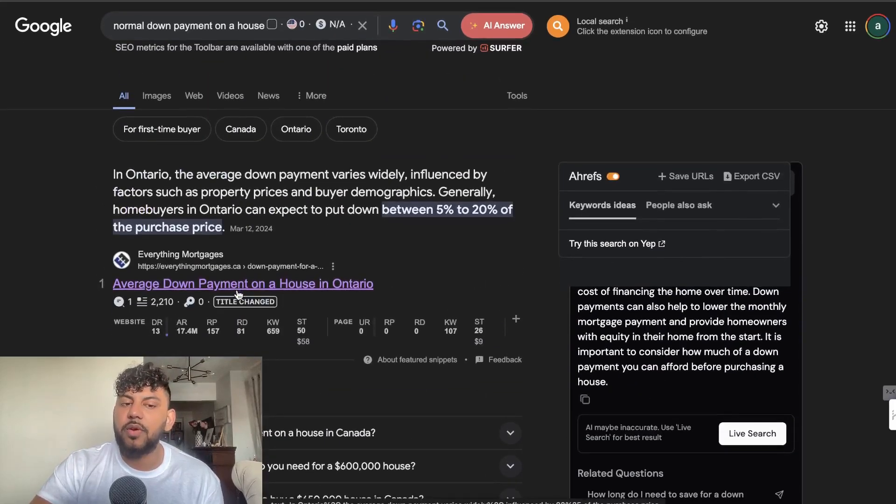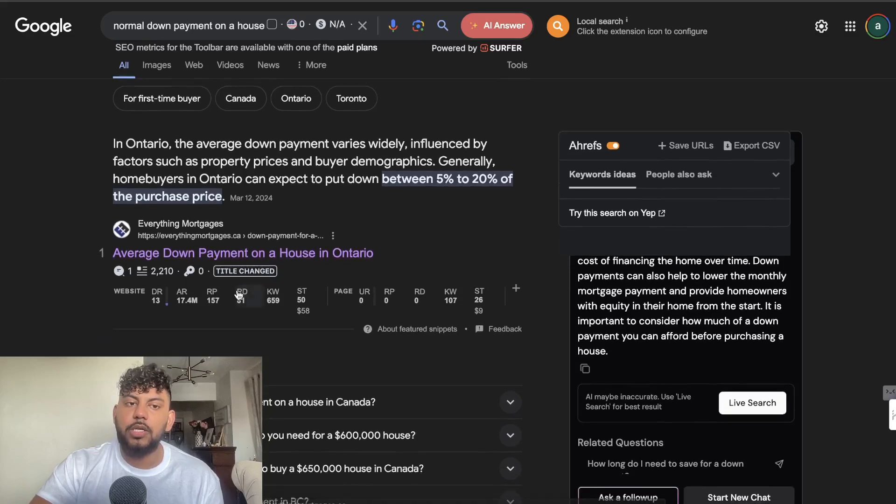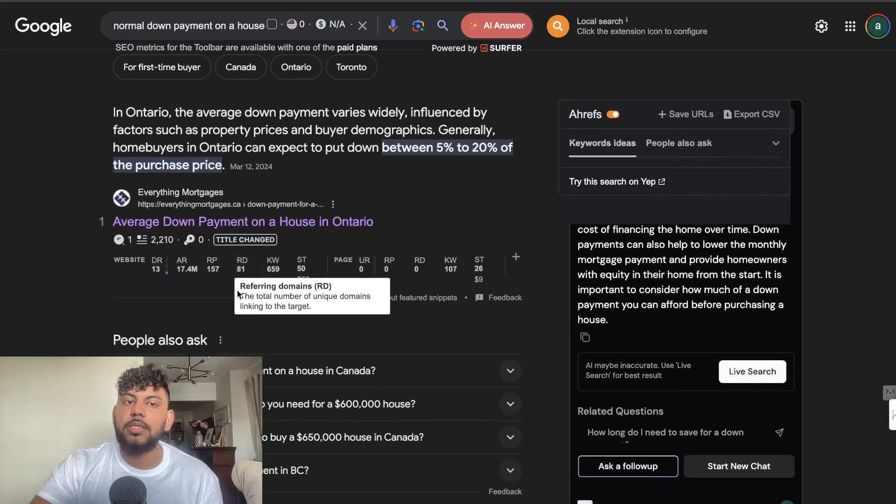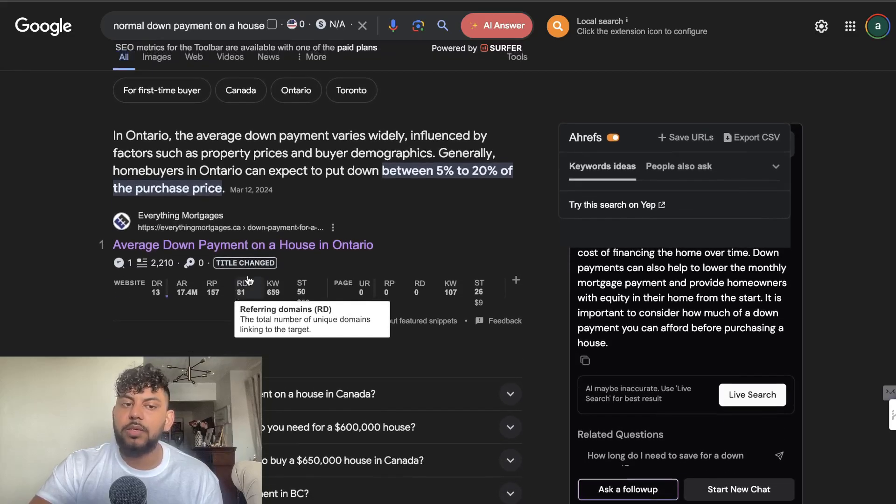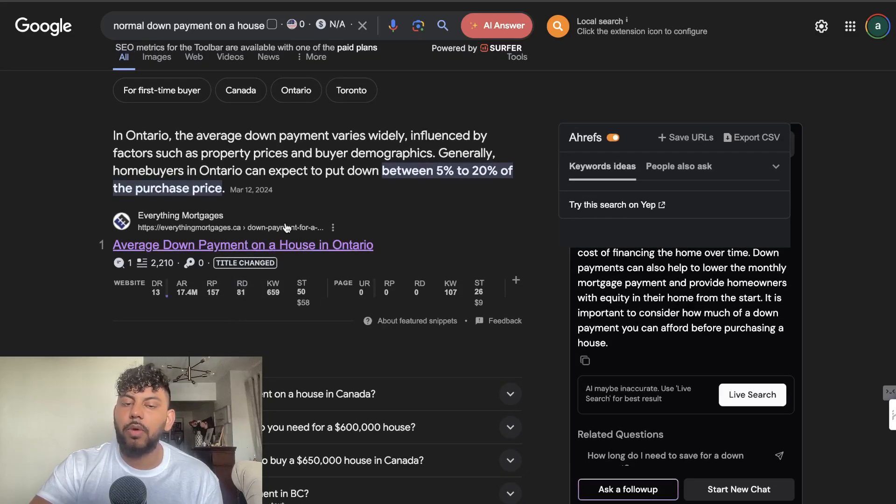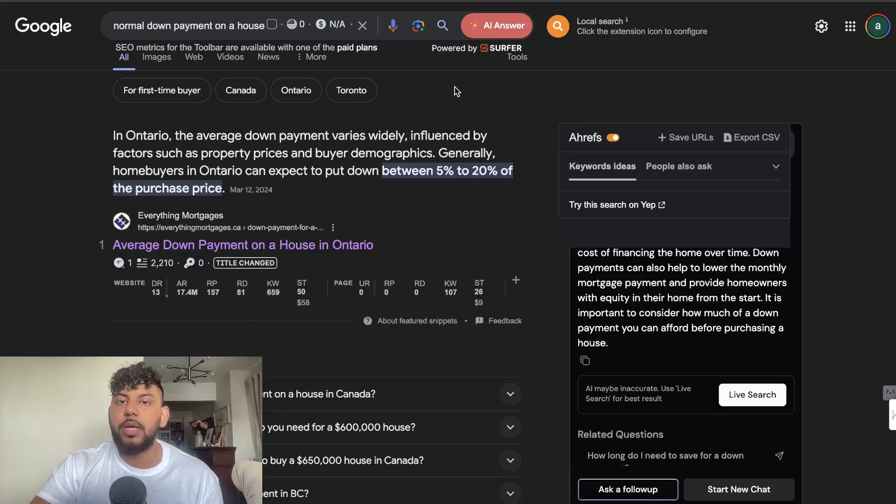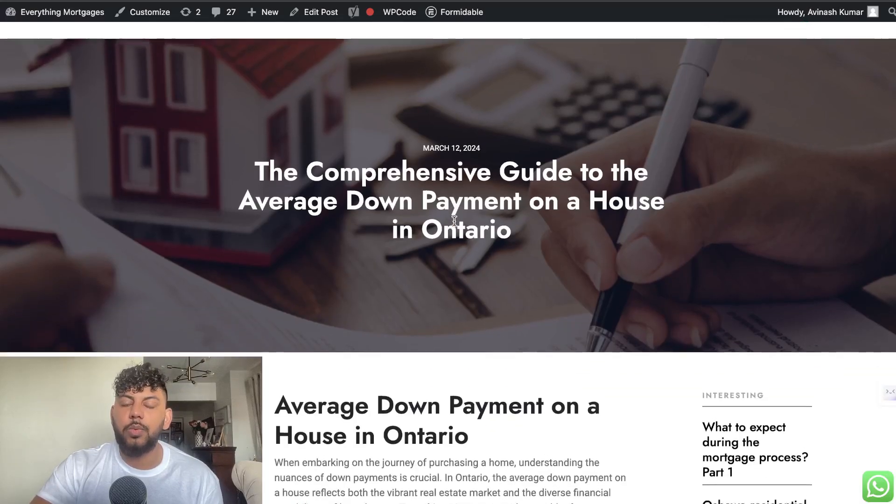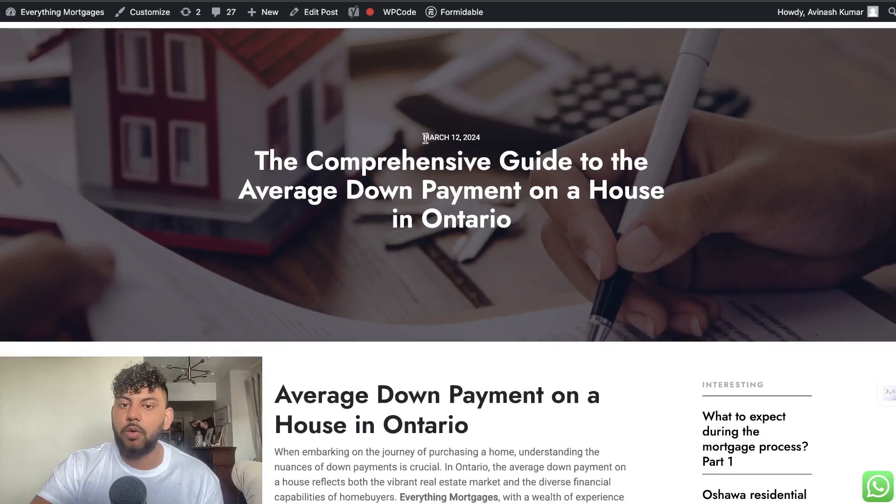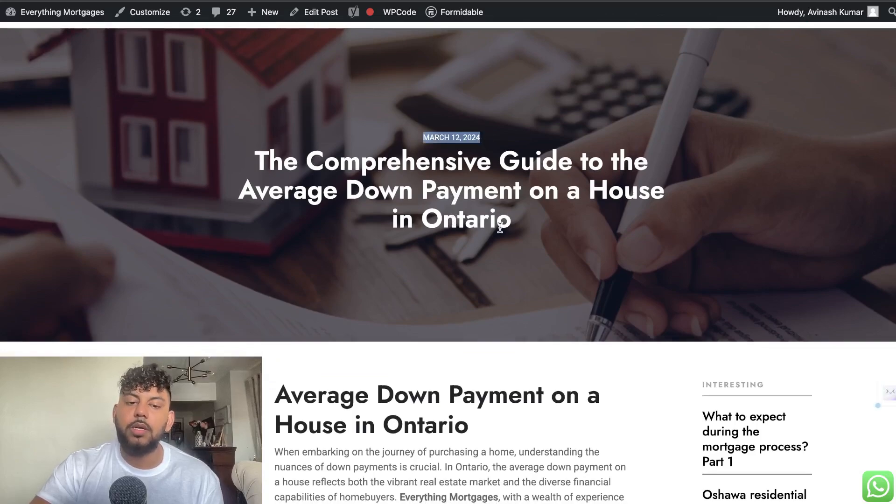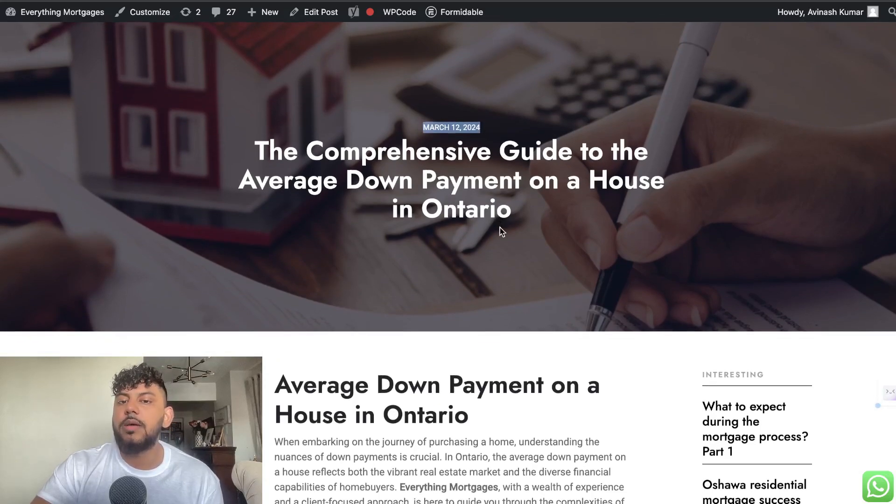So AI content definitely ranks. You can rank number one on Google and even win the snippet using AI. This is the article which I wrote, and as you can see the article was written on March 12th. This is another example that you need to have patience when you're creating content online, especially when creating content using AI.